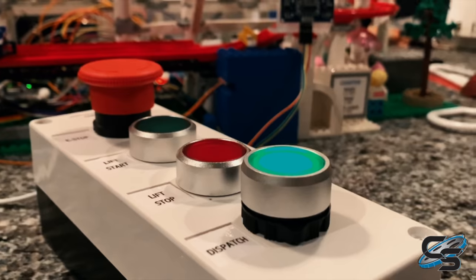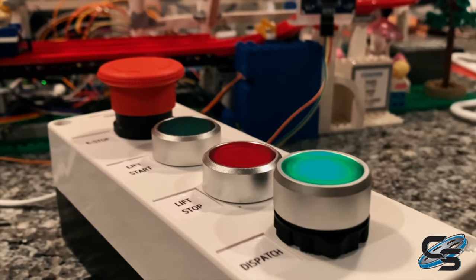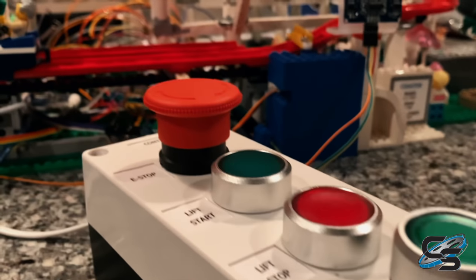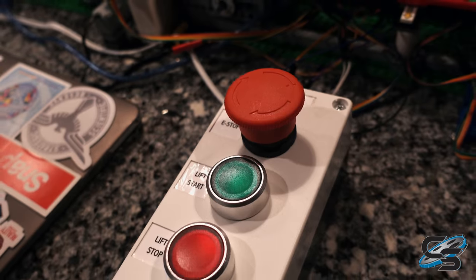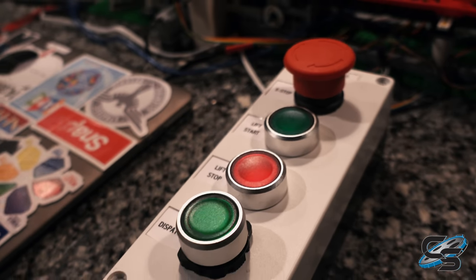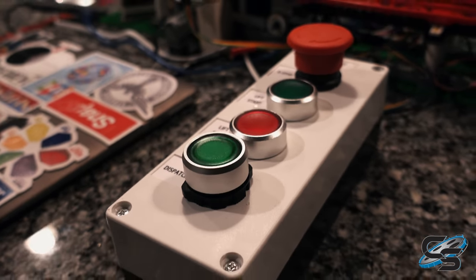The project also incorporates a control panel with four inputs: e-stop, lift start, lift stop, and dispatch.